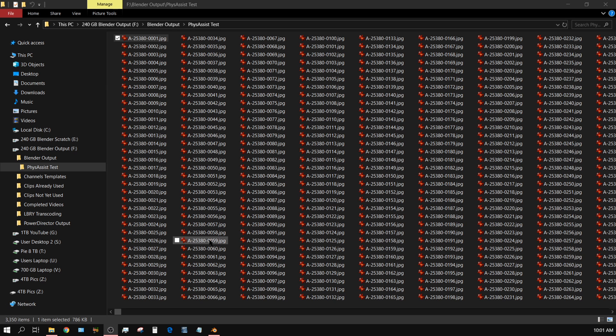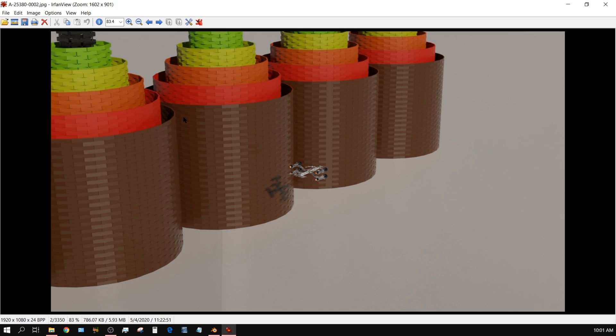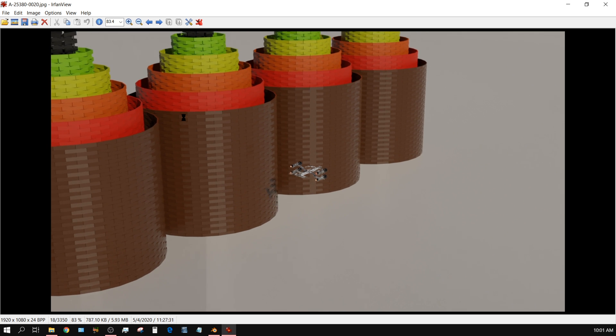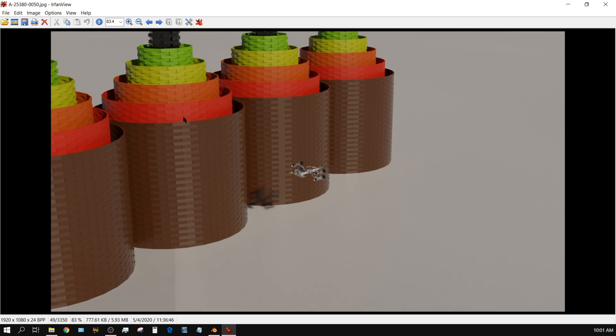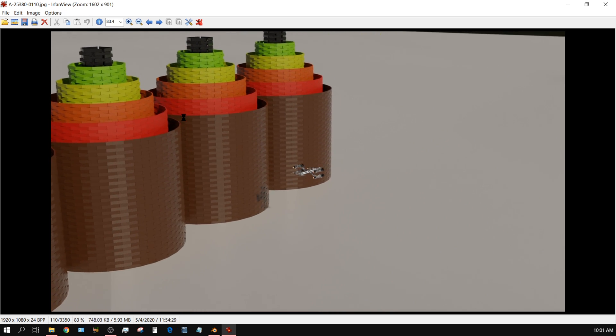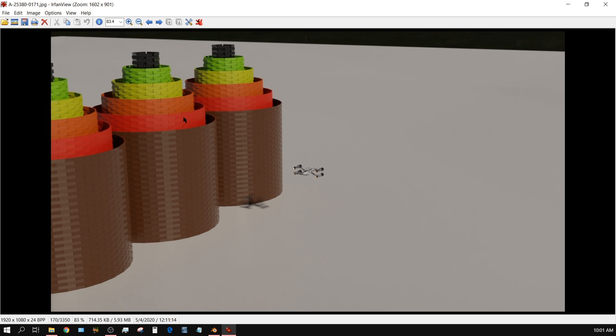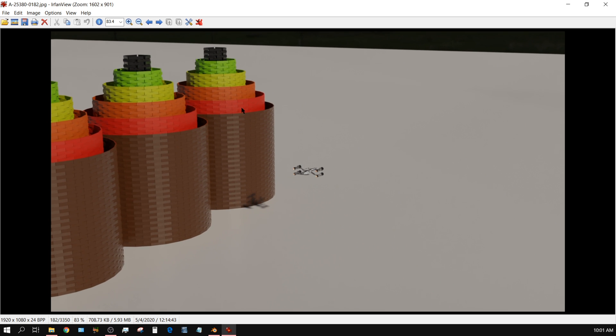All right, in this quick tutorial I want to show you how you can take an image sequence like this and then convert it into a video. It's very simple and we're going to use Blender to do it.